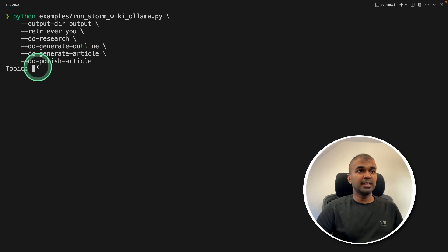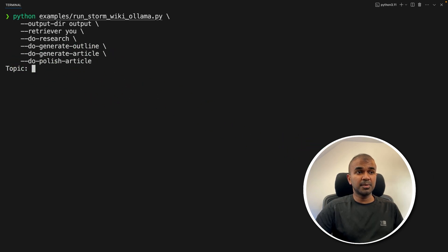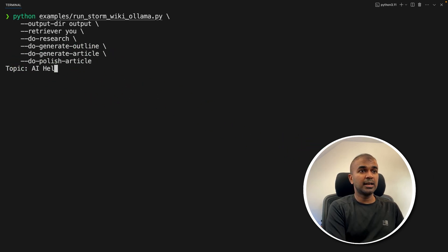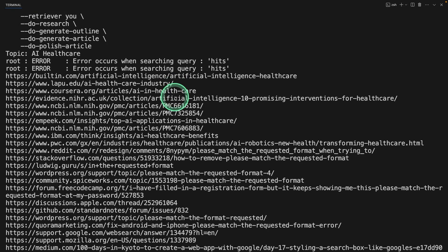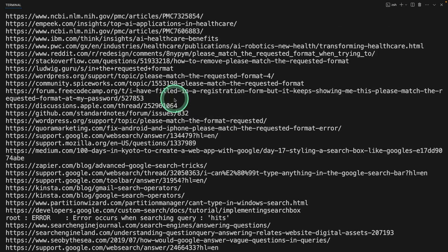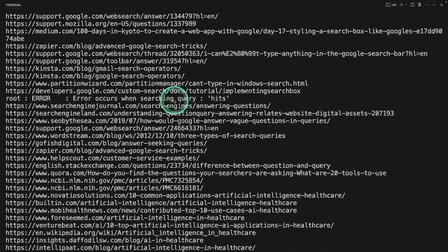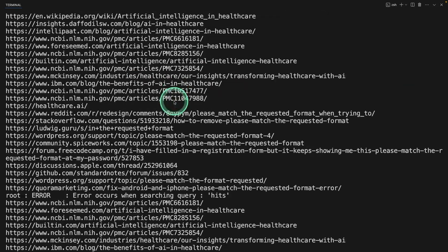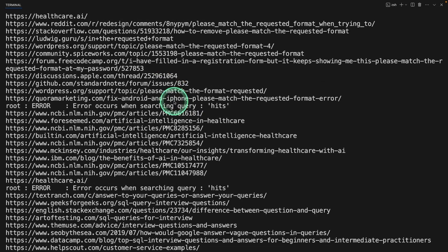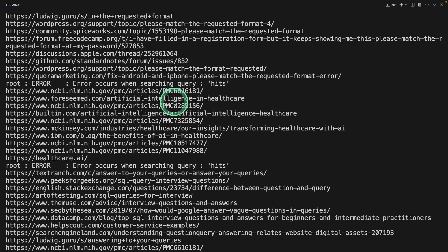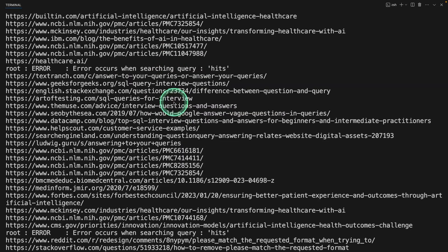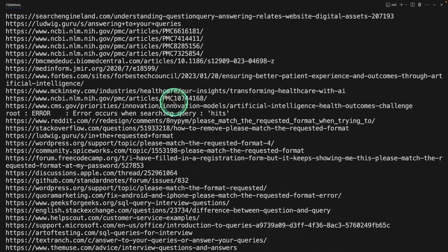This will automatically ask you for the topic. I'm going to mention AI healthcare and then click enter. Now you can see it automatically going through all these URLs, searching using uSearch, and collecting all information in regard to AI in healthcare.